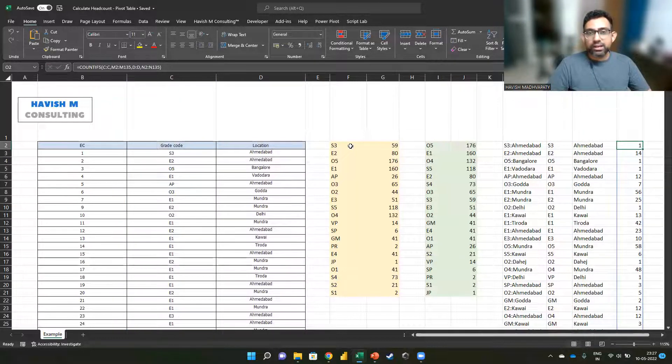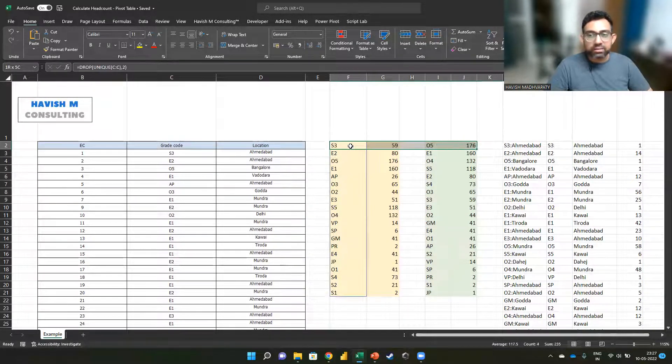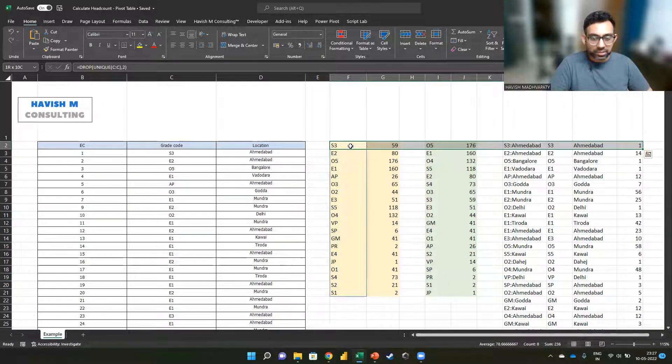Let us look at another way of doing this, which is a much simpler way, which is a pivot table.